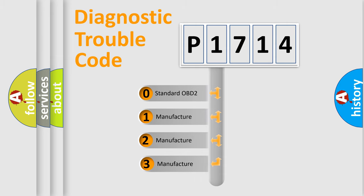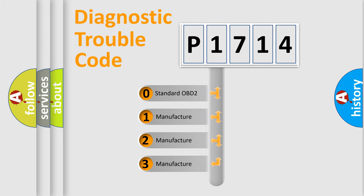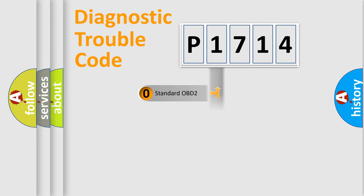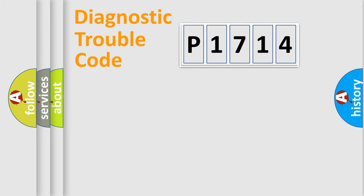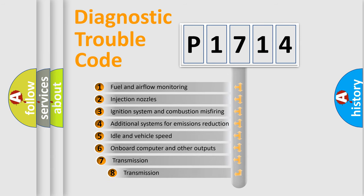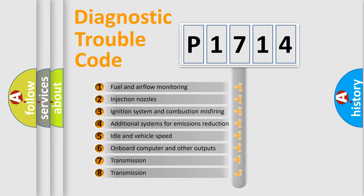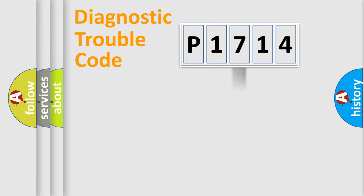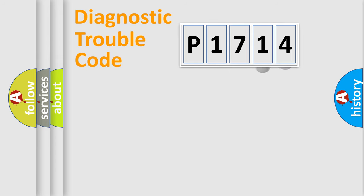If the second character is zero, it is a standardized error. In the case of numbers 1, 2, or 3, it is a manufacturer-specific error. The third character specifies a subset of errors. The distribution shown is valid only for standardized DTC codes.